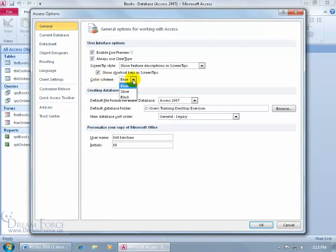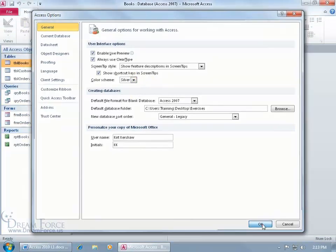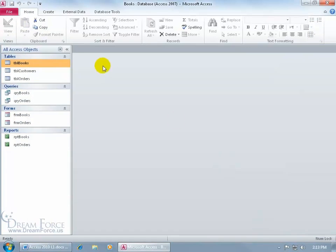You've got two other choices besides silver. Let me go ahead and change mine back to silver. Click OK and there you go, it's silver.